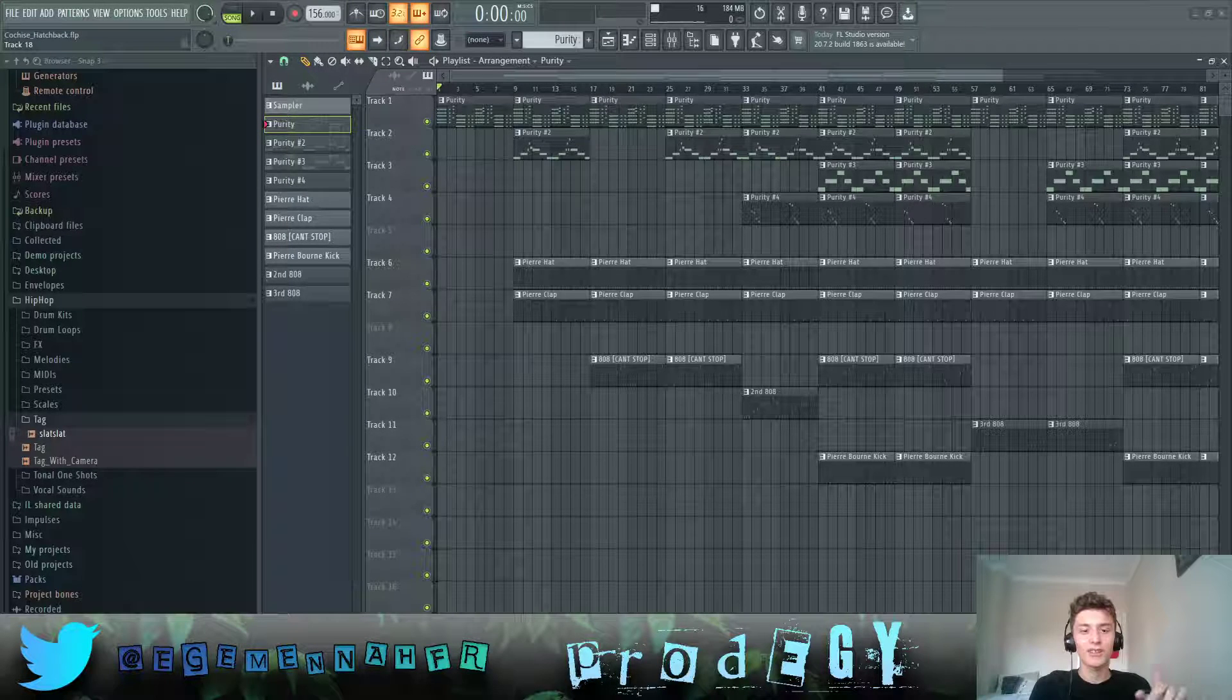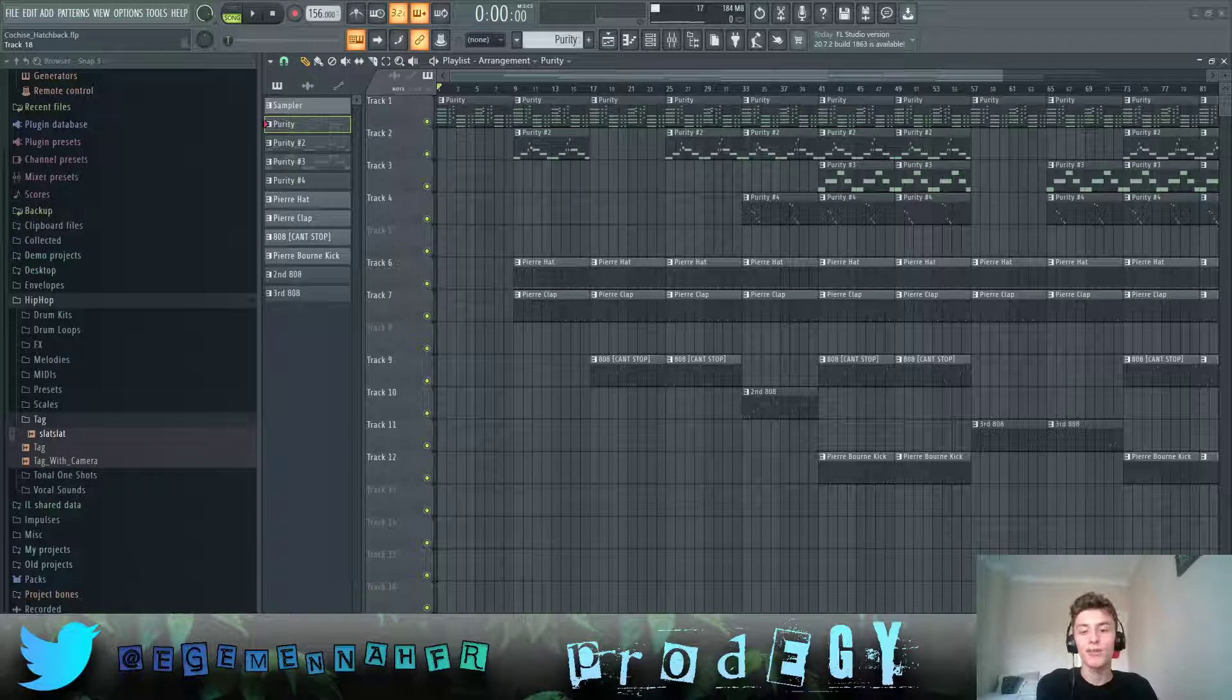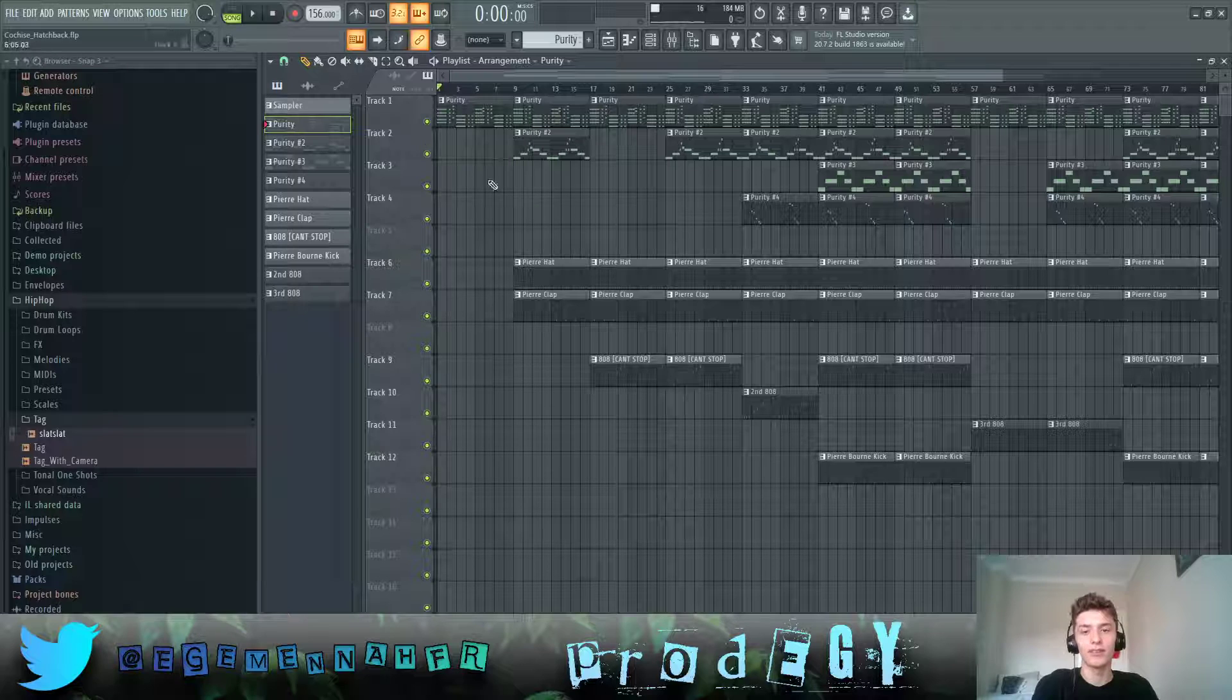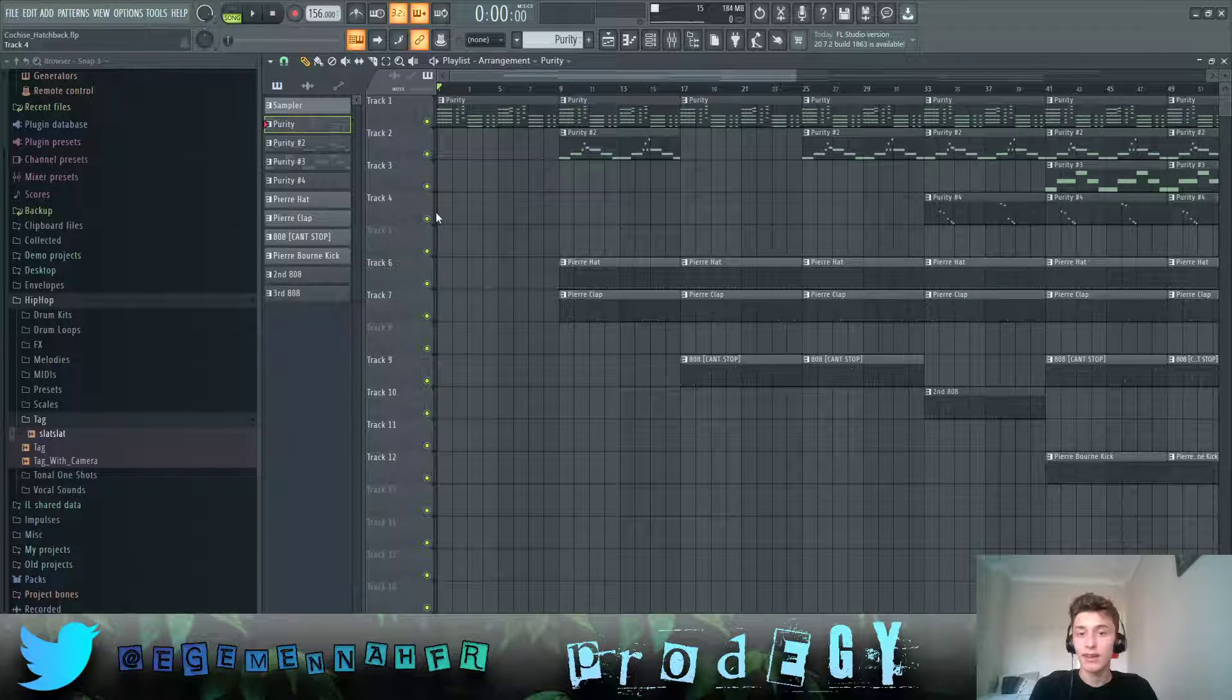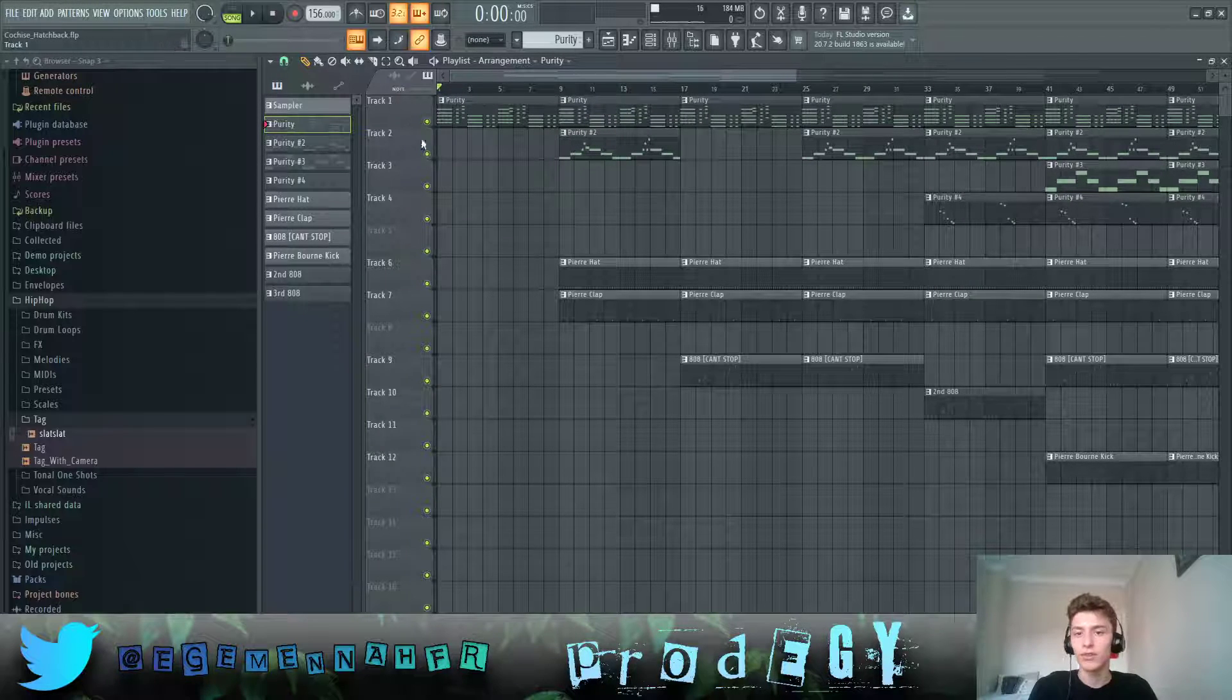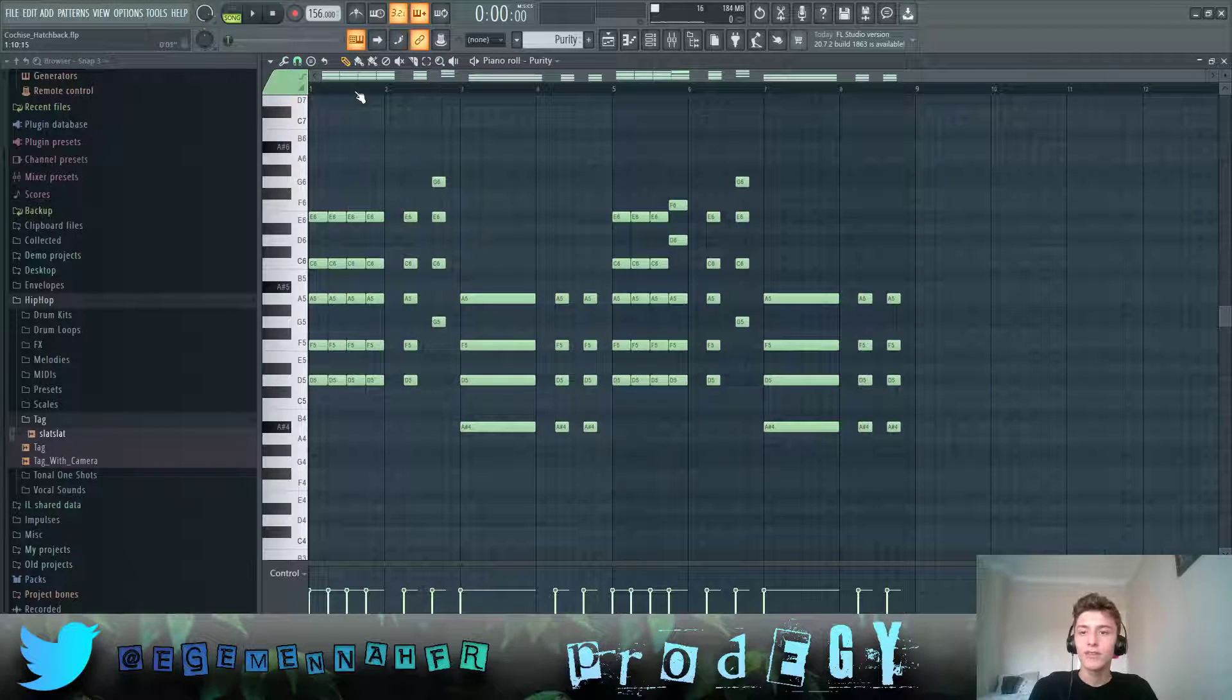Yo, what's good? Today I'm going to be going over how Cochise's song Hatchback was made, or as you may also know it, the That Boy song from TikTok. So let's get right into it.